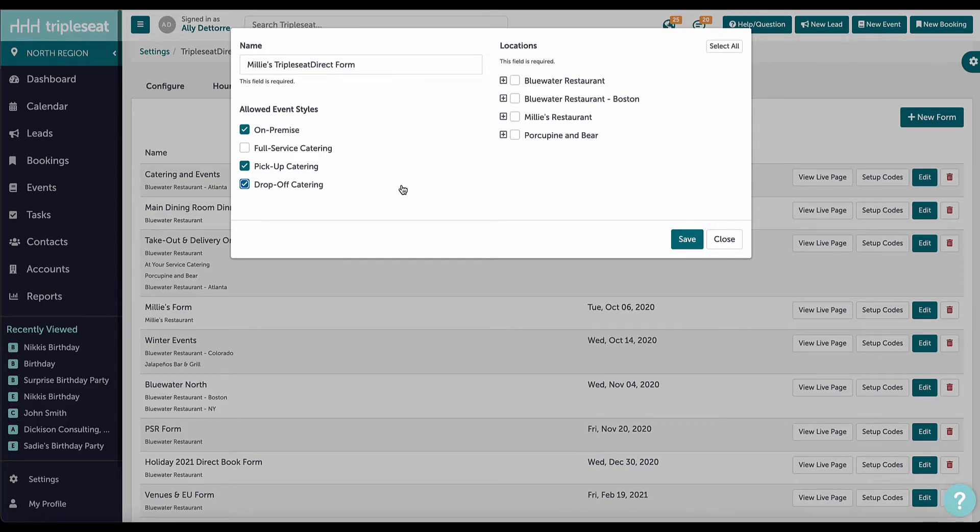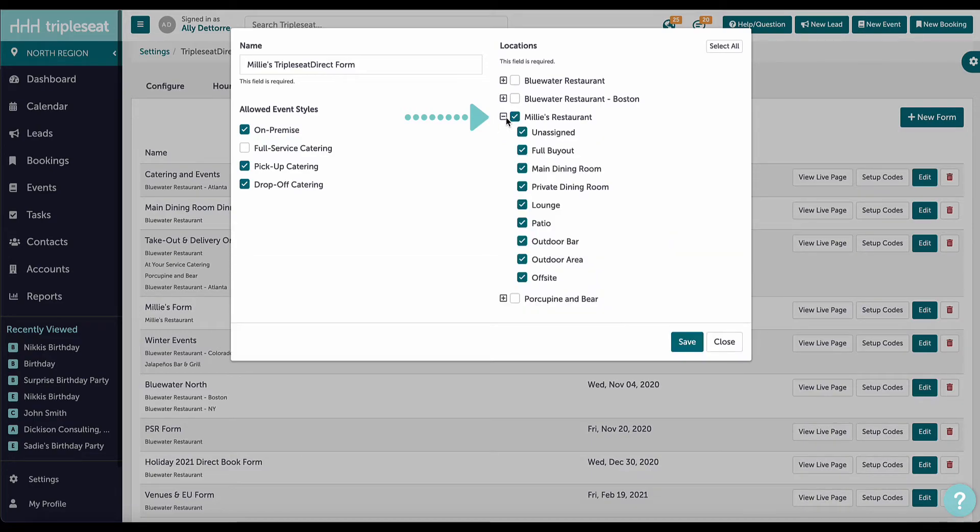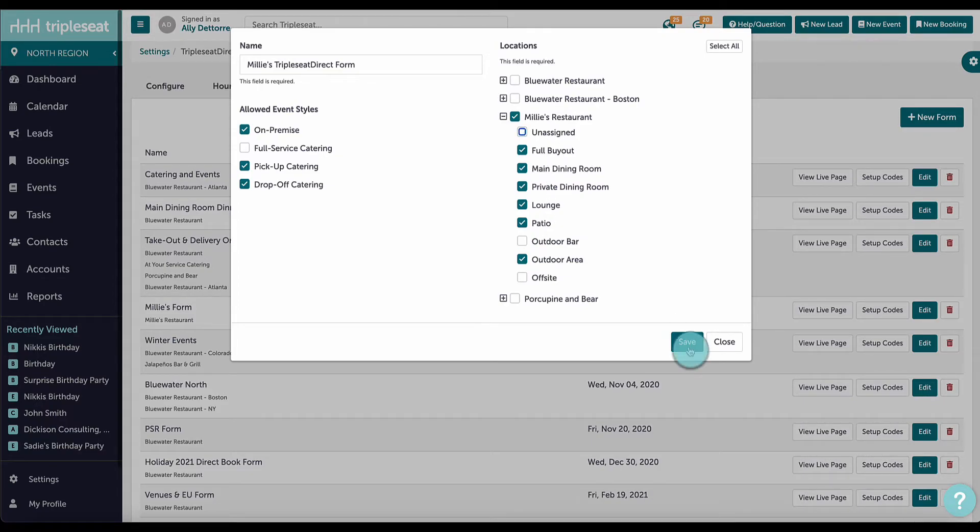I can indicate which locations should be available for direct booking through this form on the right. As this form offers on-premise events, I will click on the plus sign next to the location name and check the individual rooms to show for direct bookings. I'll now click Save.